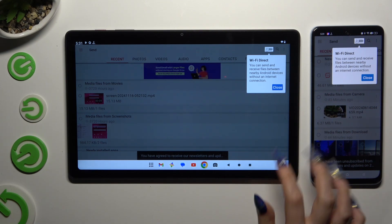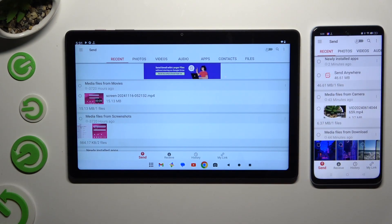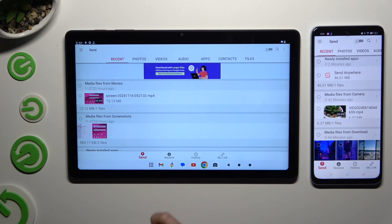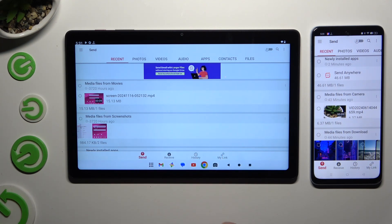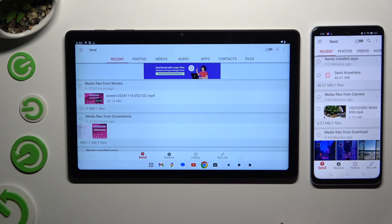...tap on your device's screens and select Send at the bottom of the tablet, then Receive right next to Send at the bottom of the Android device.